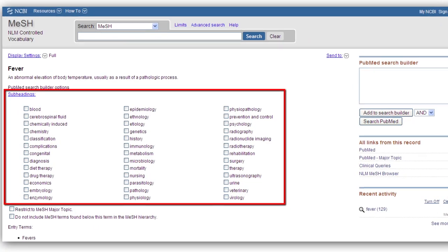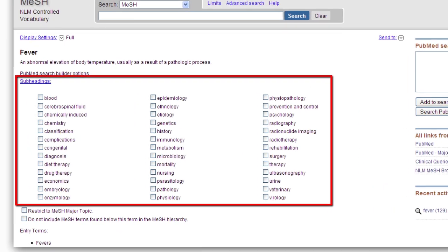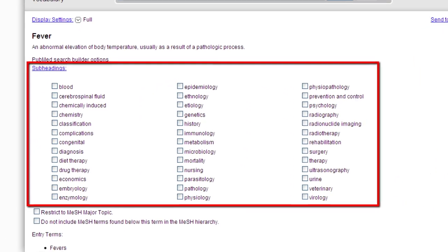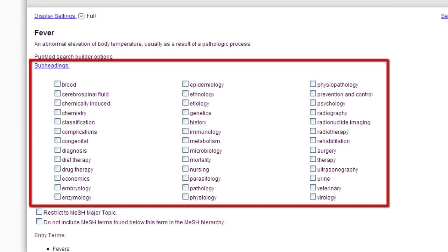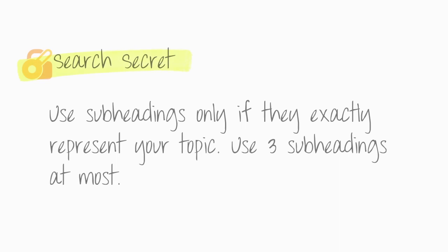Subheadings allow you to narrow your search to specific aspects of your topic. The advantage to using subheadings is that articles are filtered by subtopic. Search secret: use subheadings only if they exactly represent your topic. Use three subheadings at most.